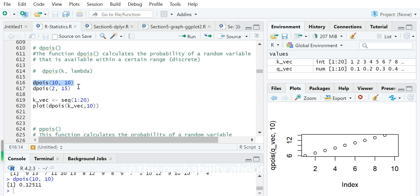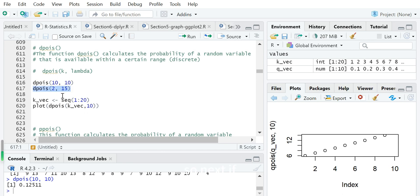This probability of about 0.125 is not very low, because the average occurring time is 10 — so occurring exactly 10 times has about a 1-in-8 chance. Next, if the average occurring time is 15 for this time interval, then what is the probability of occurring just 2 times? We use dpois(2, 15), and it is quite low, almost 0.